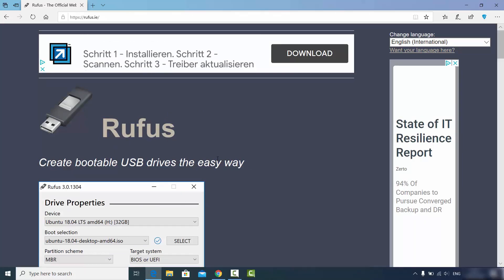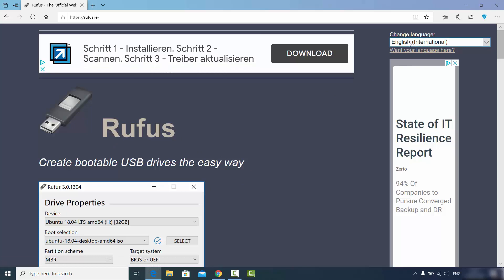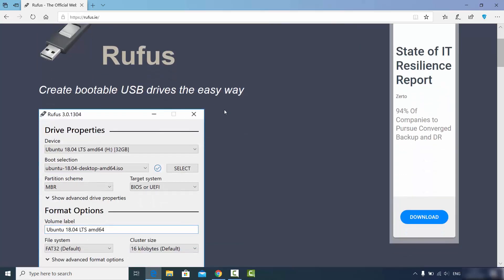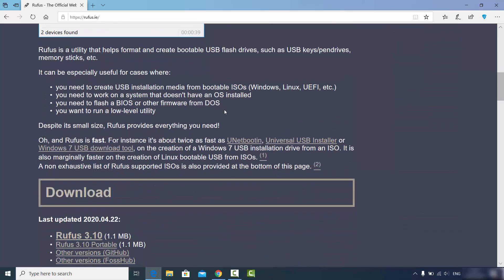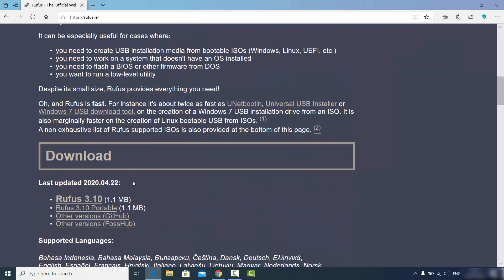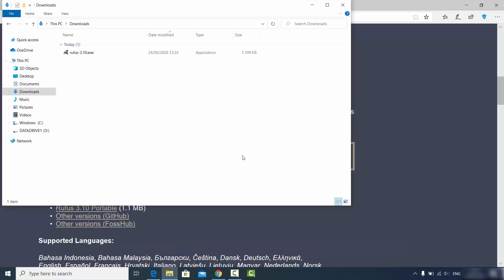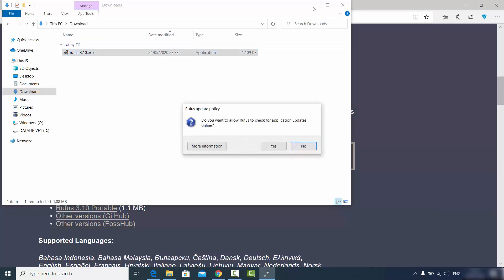When you click on that link, you'll see the Rufus website interface. From here you can choose your language — by default it's English, but you can change it. When you scroll down, you'll see the latest version of Rufus. We're going to choose the latest one at the top, which is Rufus 3.10 at the time of making this video. Click on the link to download the rufus.exe file and click Save.